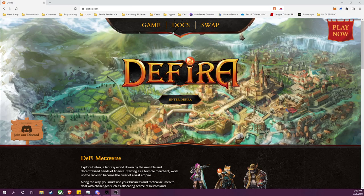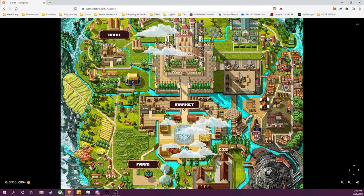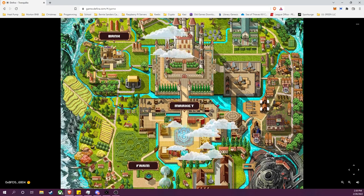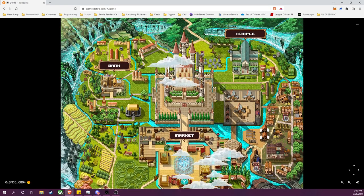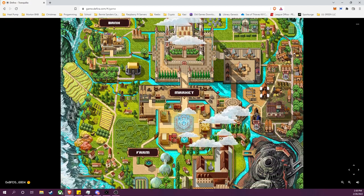So here is the Defira website, defira.com. I will go ahead and enter Defira and I will click play here.